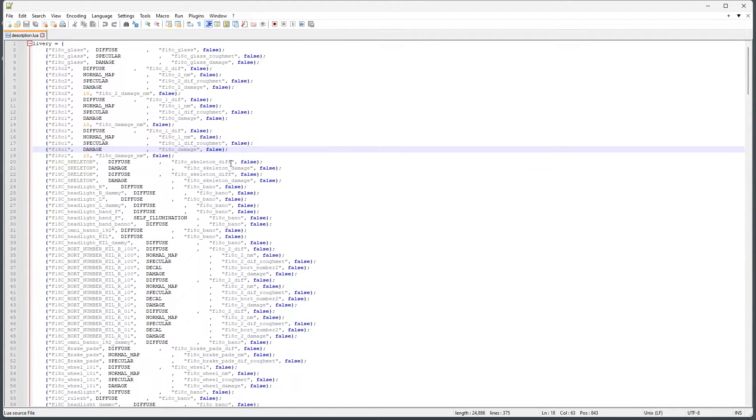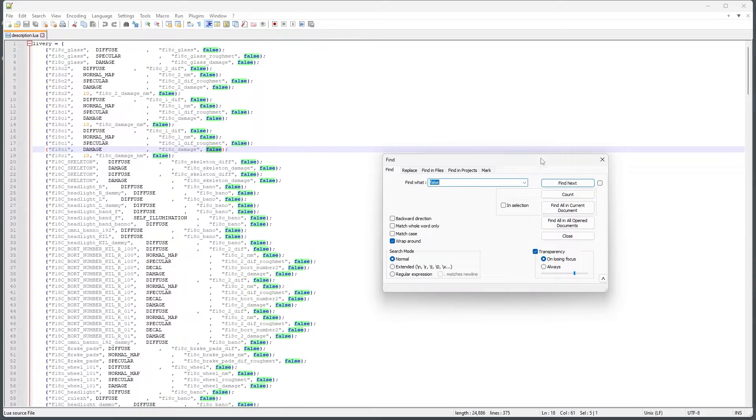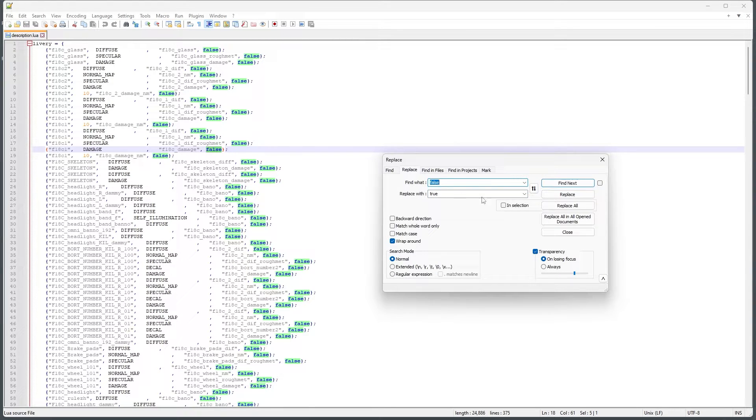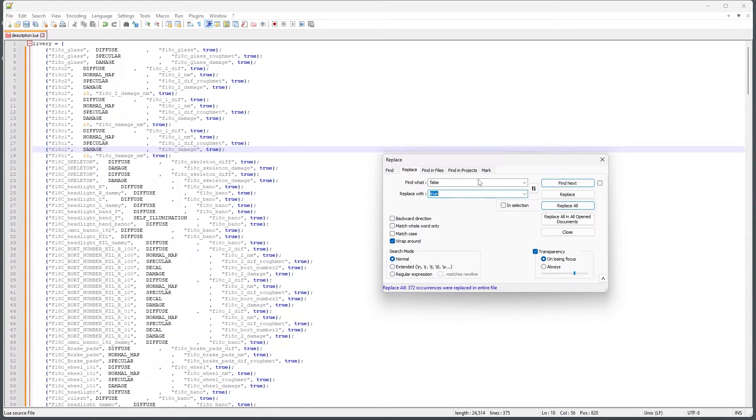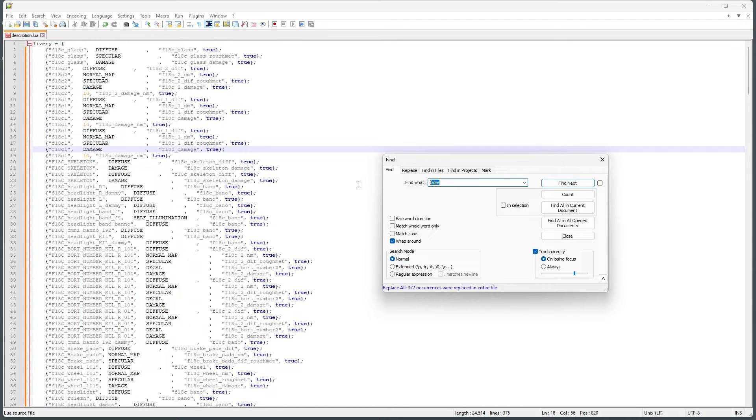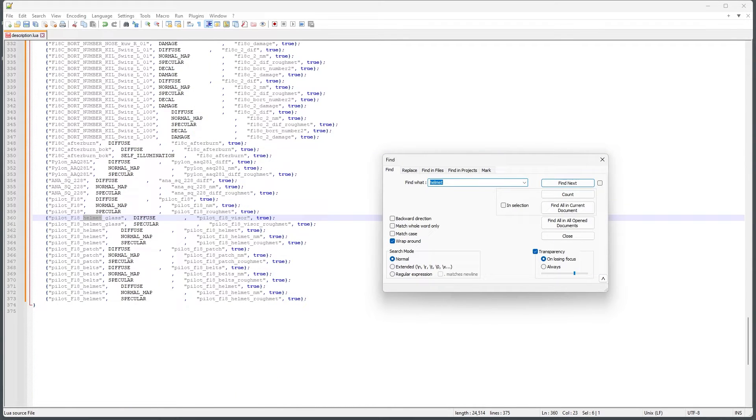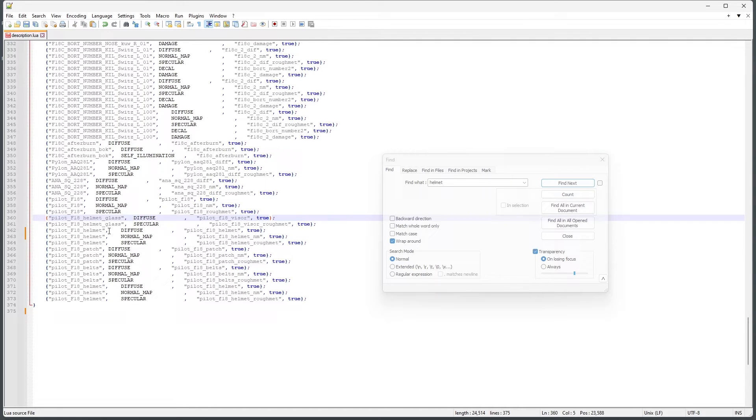First, I'm going to change all the false values to true so that it is not looking for these textures in our folder. Now we can search for helmet and turn the diffuse file for the helmet to false. This will tell DCS to use the helmet texture file we will be exporting to our livery folder.